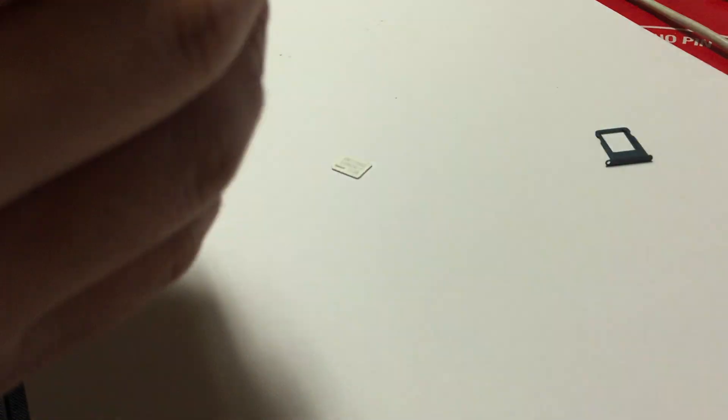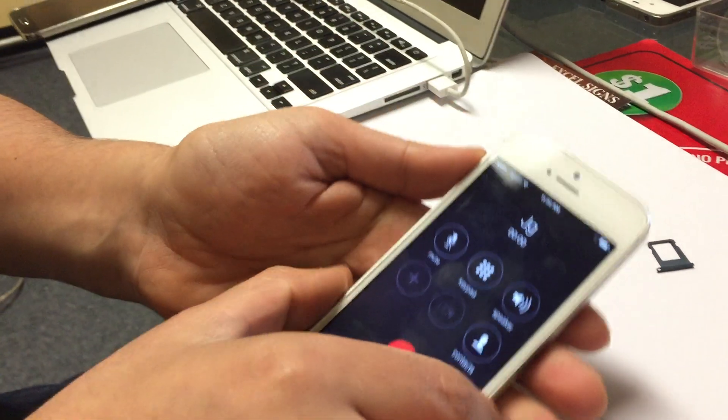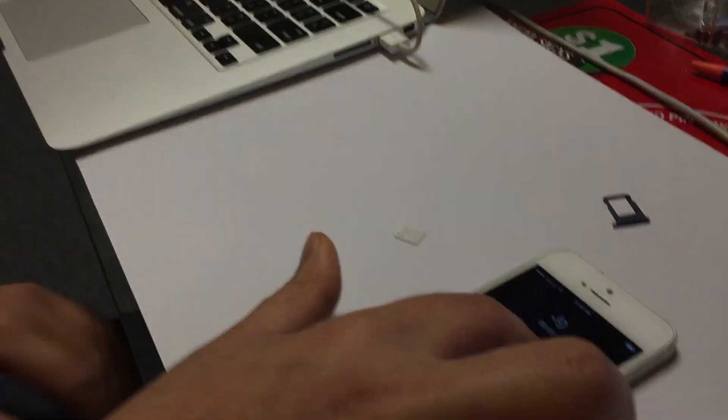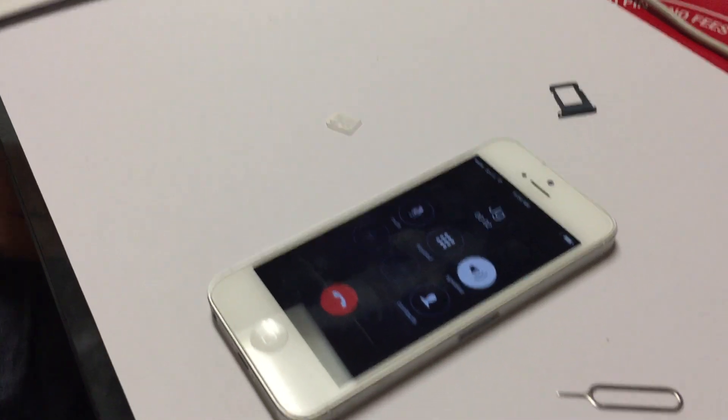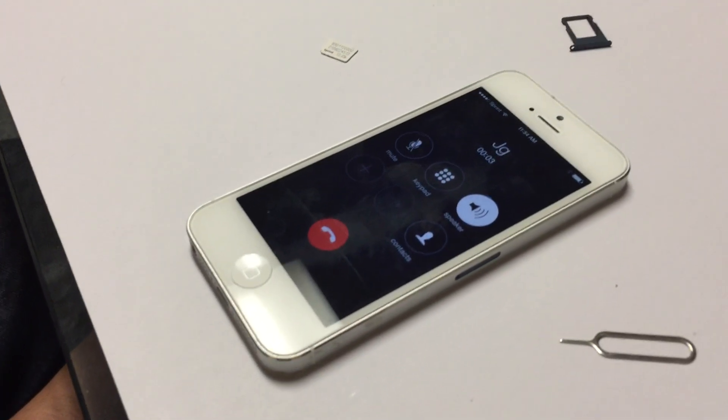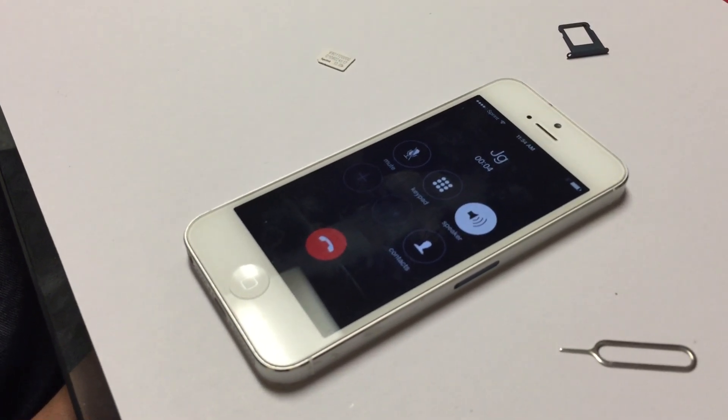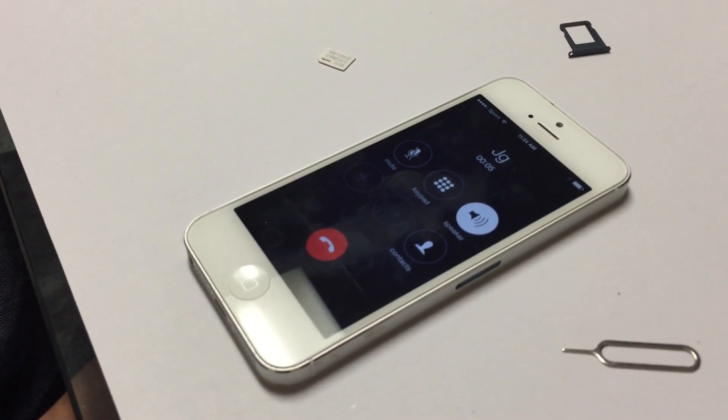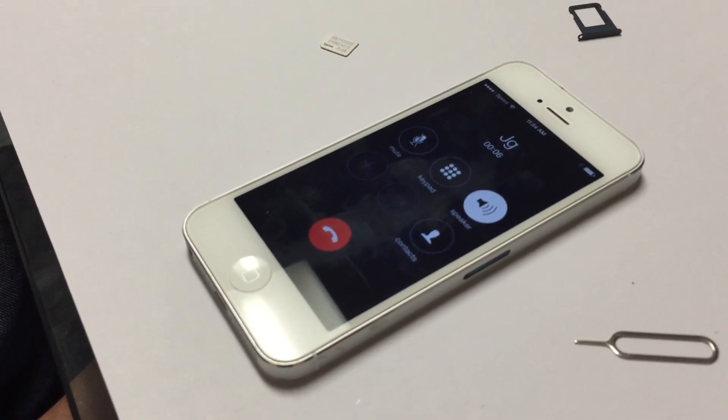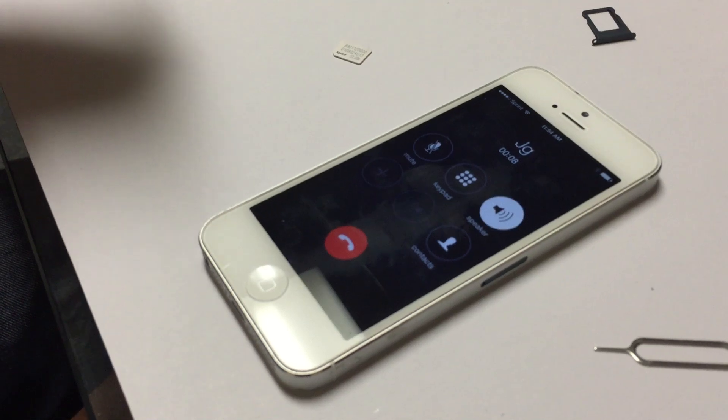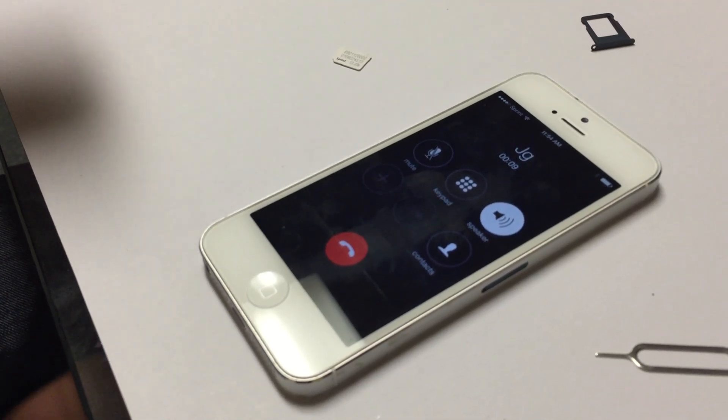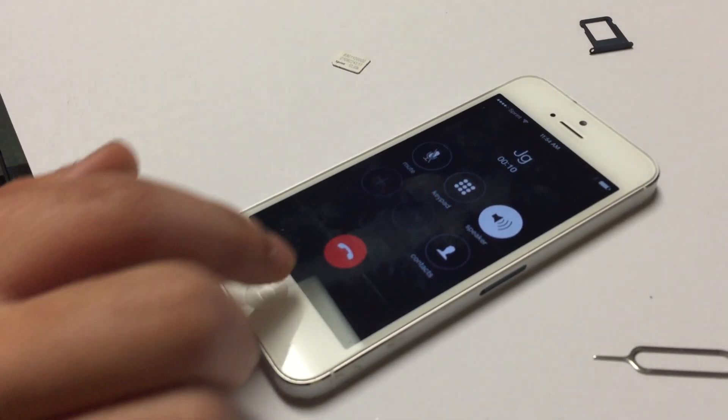Let me go ahead and make a call to my phone. I already got a call.